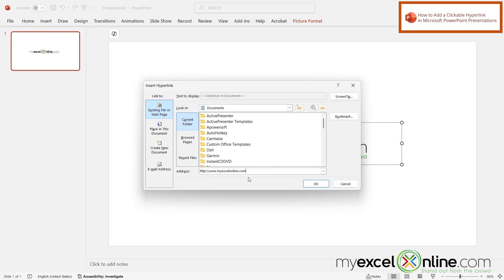Now I'm using an image to be clickable for a link. If I had used a text box and just had some text in there, I would be able to go up here to Text to Display and change this to something user-friendly. But because we're working with an image, we don't have the Text to Display option.